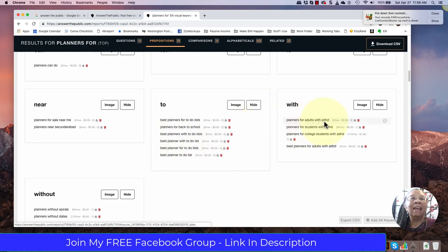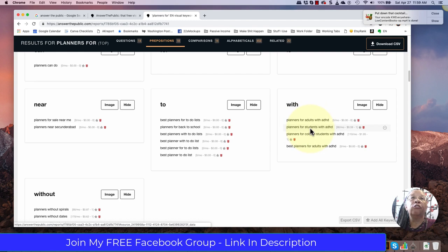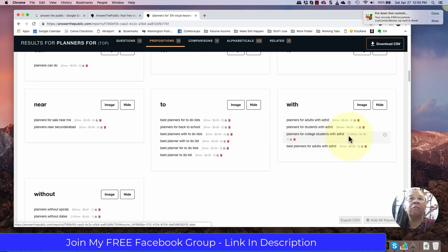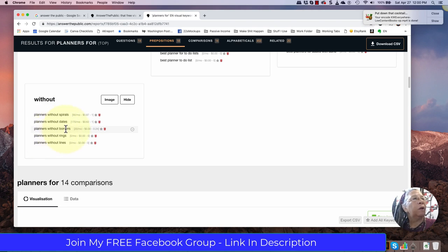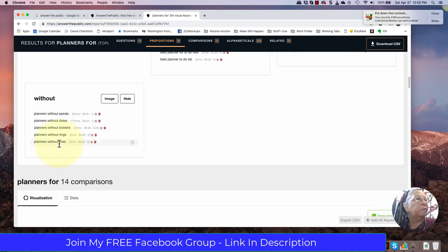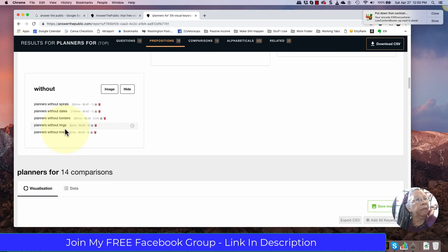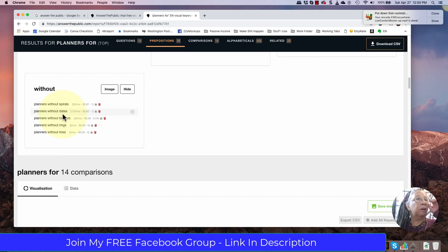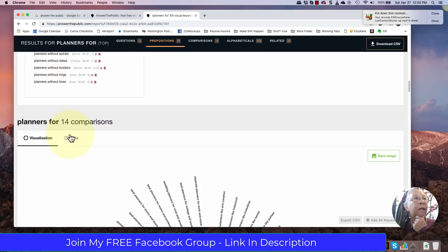Planners for adults with ADHD. So that's a great one. I would go to Amazon and look for planners for and then start looking down that list. Planners for students with ADHD. Planners for college students with ADHD. They have actually some fairly decent search results. Planners without spirals. Planners without dates. Planners without borders. Not quite sure what that means. Is that images that go all the way to the edges? Planners without lines. So is that a dot planner? So again well worth researching but also notice these have zero Google search results. So that's something to consider as well but planners without dates. So an undated planner instead of calling your planner undated planner perhaps planner without dates is another term that you want to have in your back-end keywords if you're making undated planners.